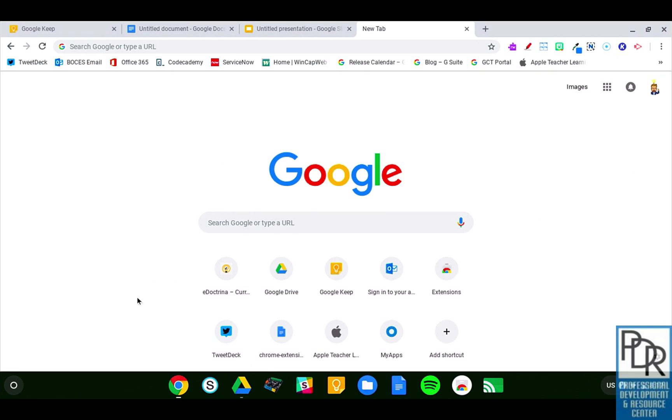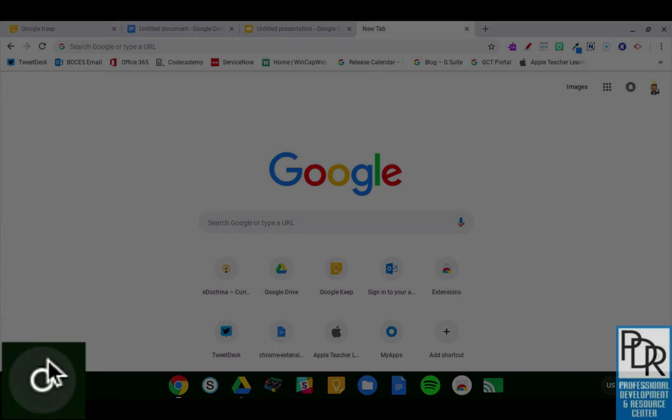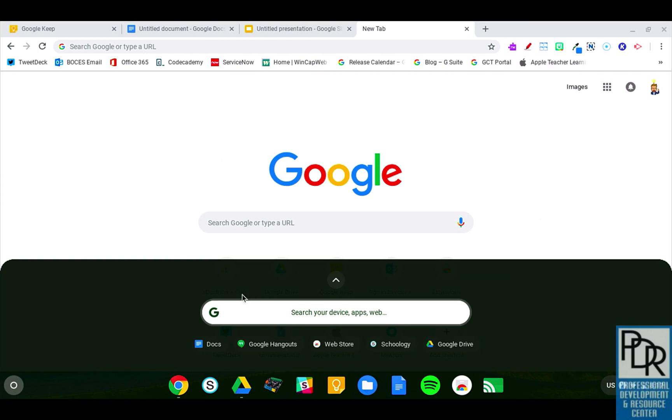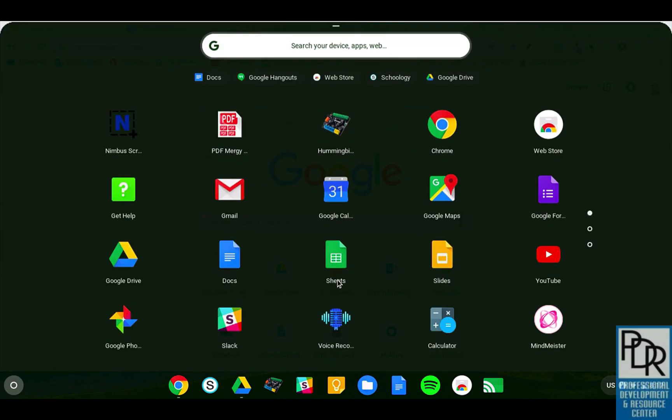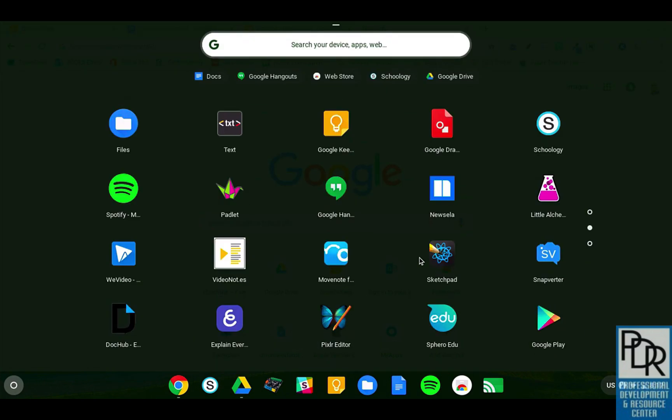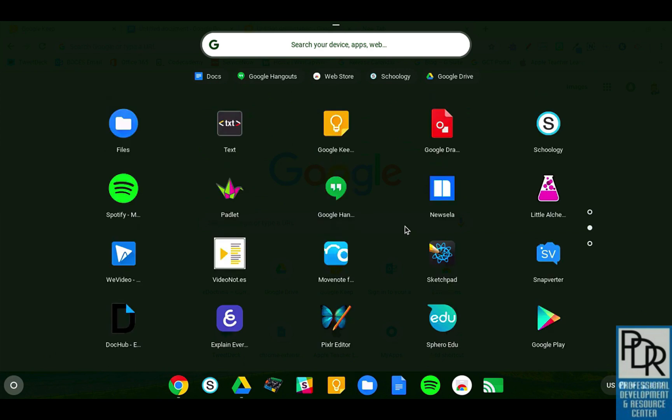On a Chromebook, in the bottom left-hand corner is the launcher, and I can click the launcher, and if I need to, pull up this area, and again, scroll to find, there it is, Google Keep.